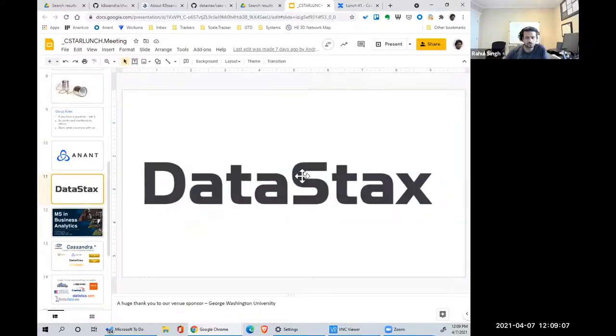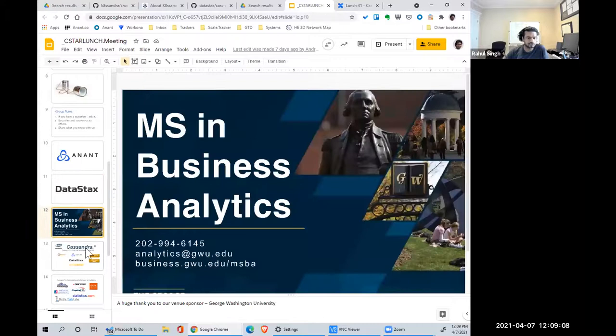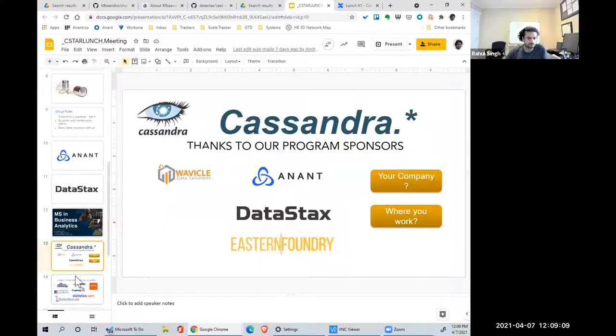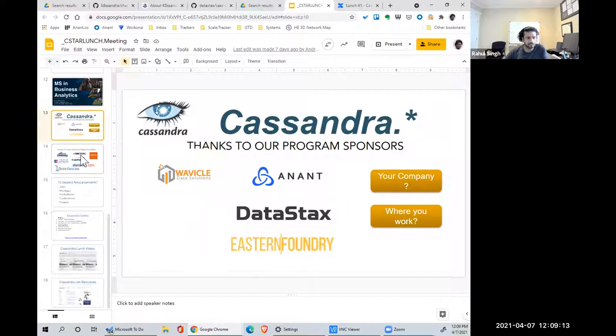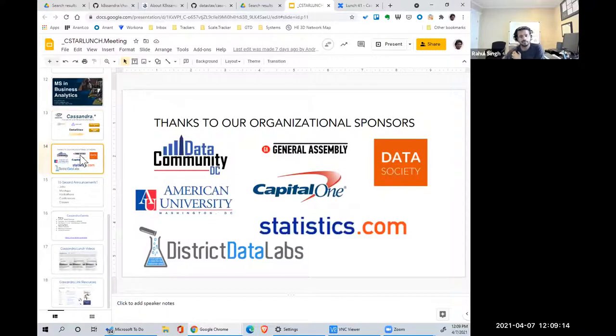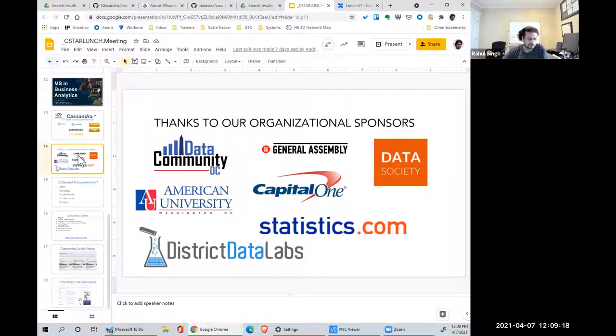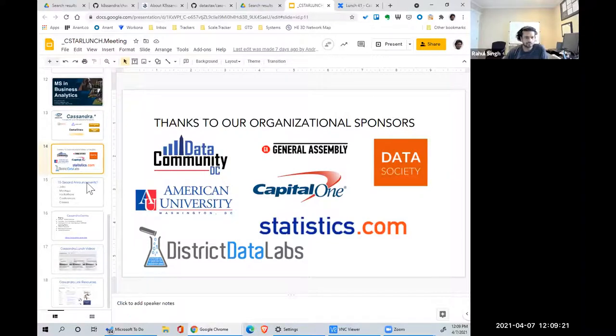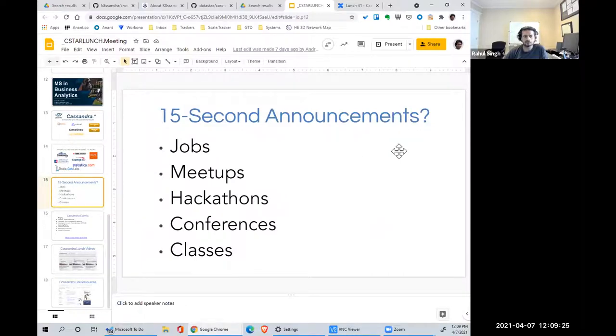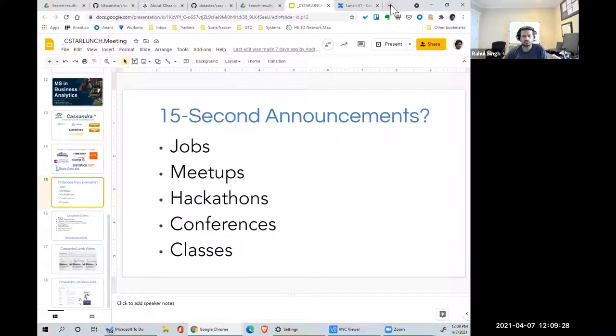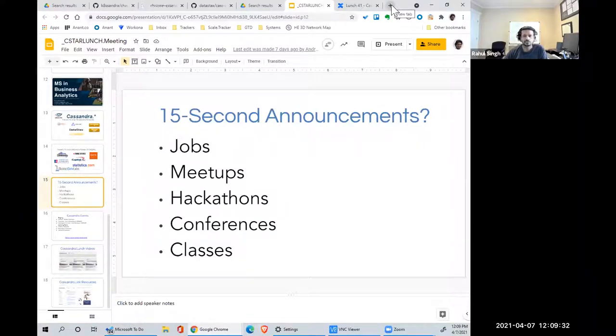We're Anant. We help professionals and teams build global-scale real-time data platforms. DataStax is a partner, as is GW University. We have some local sponsors in the DC and Chicago metro area, and organizational sponsors for Data Community DC. Are there any announcements for this group, Cassandra Lunch? Anything related to Cassandra or DataStax or Scylla in terms of events?